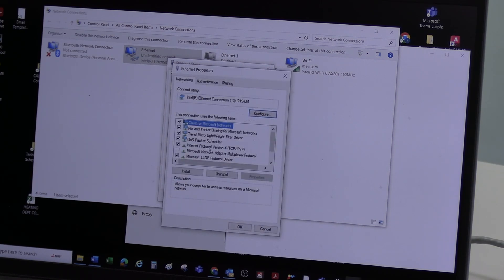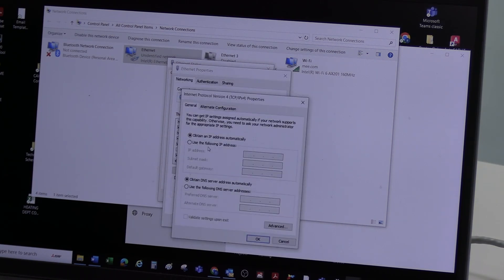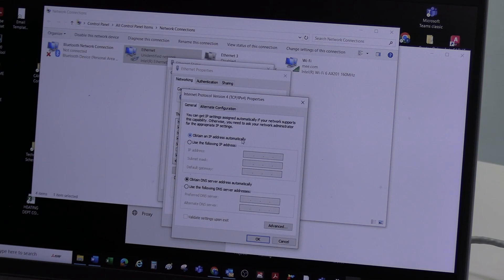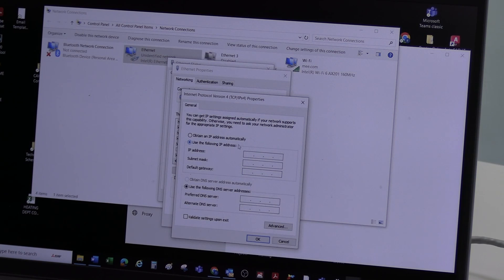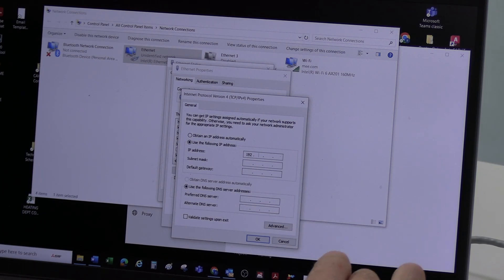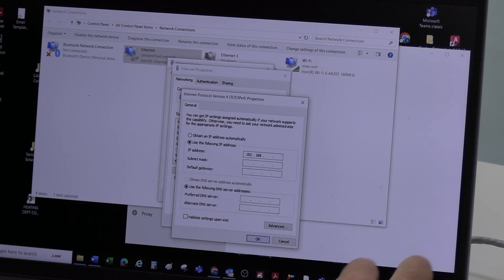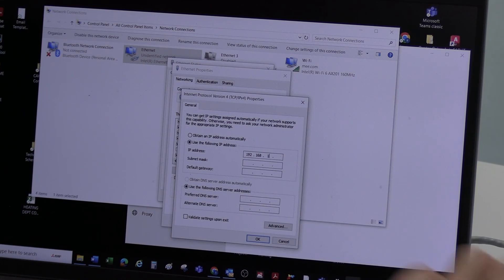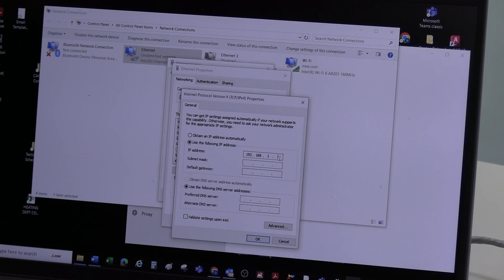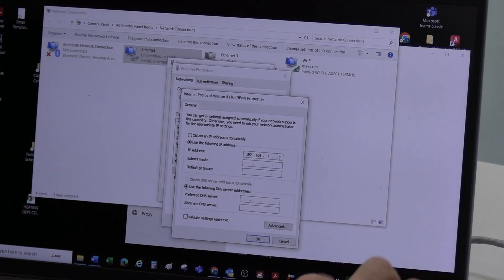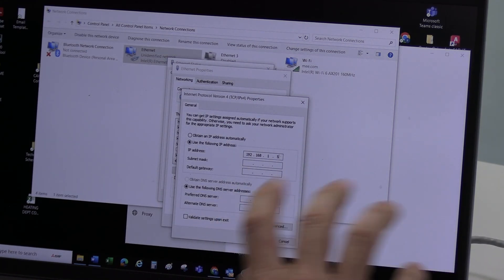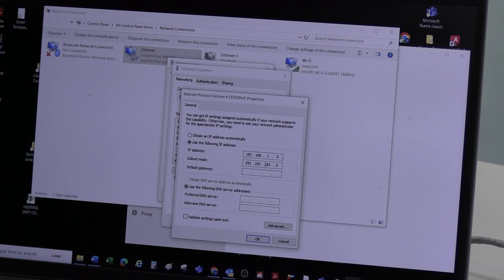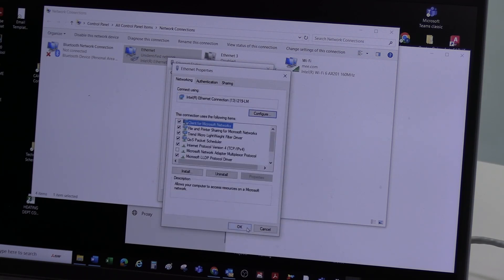You're going to want to double click to get this screen here. So automatically, the default setting is obtain IP address automatically. You will need to select use the following IP address. And this is where we're going to enter the information we saw on the AE200 controller. But for this last part, another one, it was a 2. If I put 2 here, it's not going to work. So I need to just put something close to it. Click on the bottom line, it loads that automatically. Click OK.